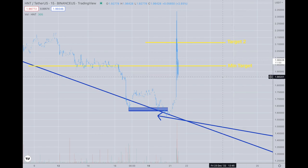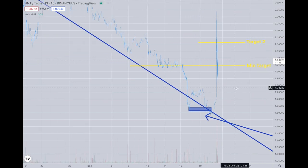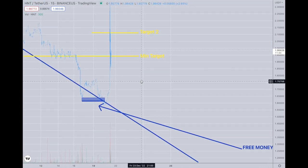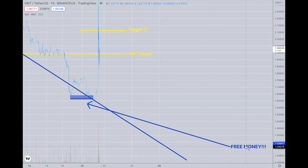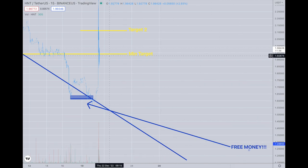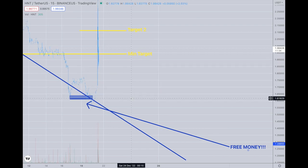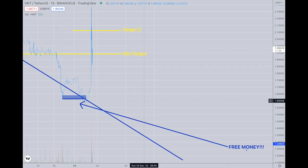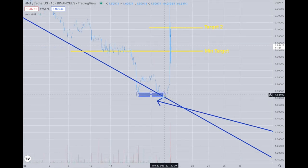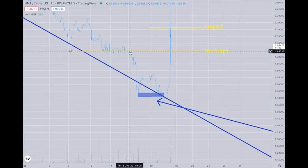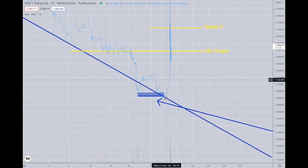So it was a free money trade. And whenever I post a trade like that, I mean what I say when I say free money — because it was going to go above technically 194. Shorts were trapped and they got slapped. It was easy to see. And the manipulation that occurred on it — great trade.